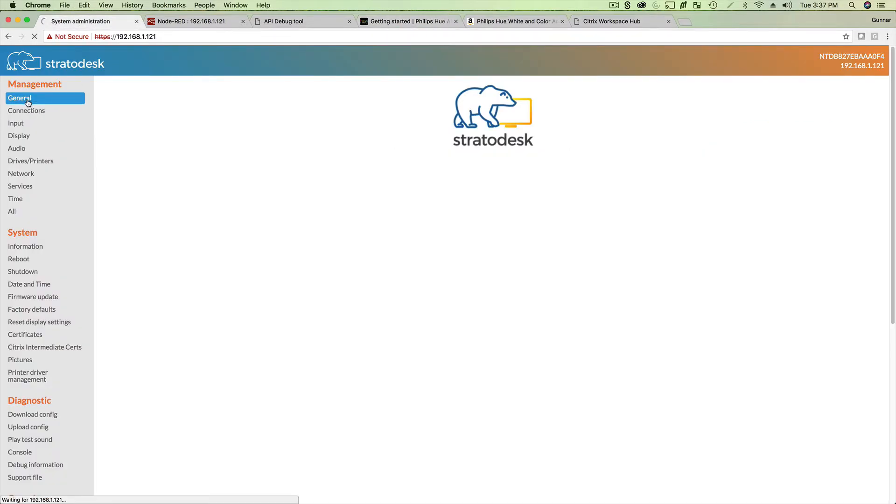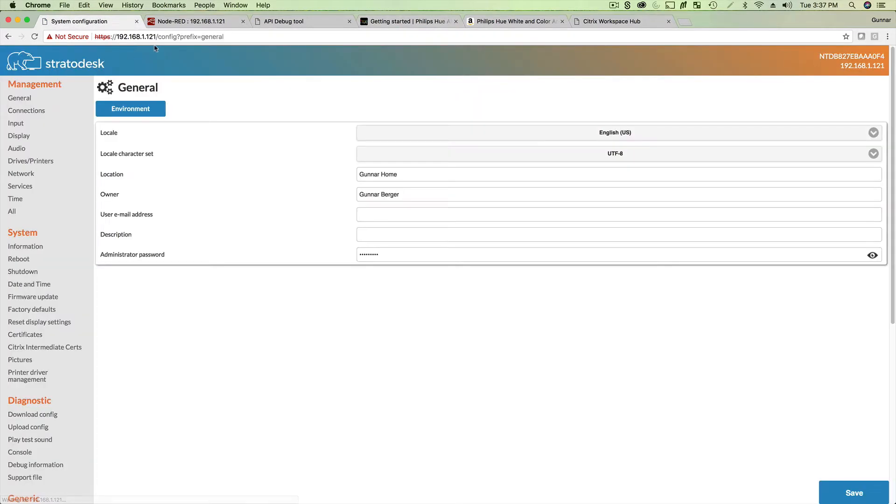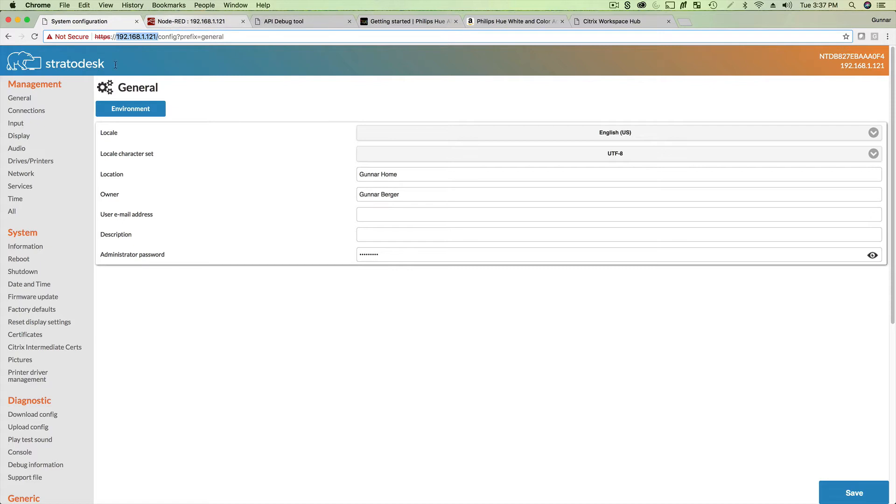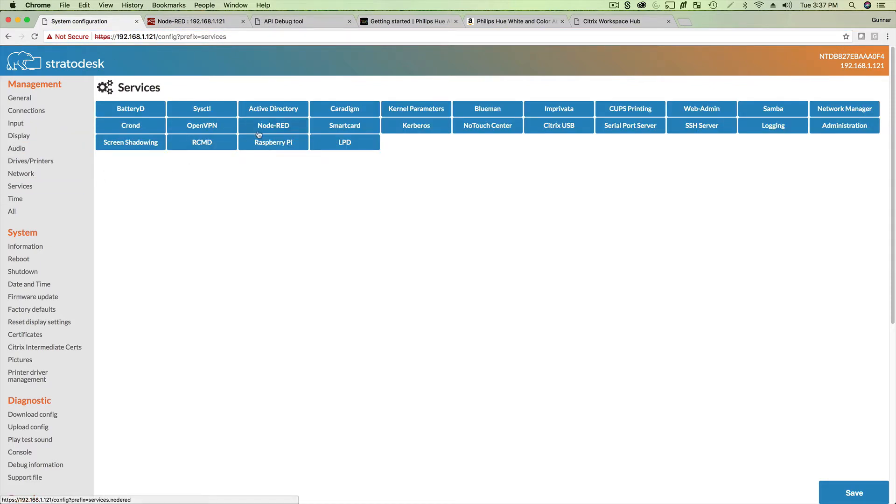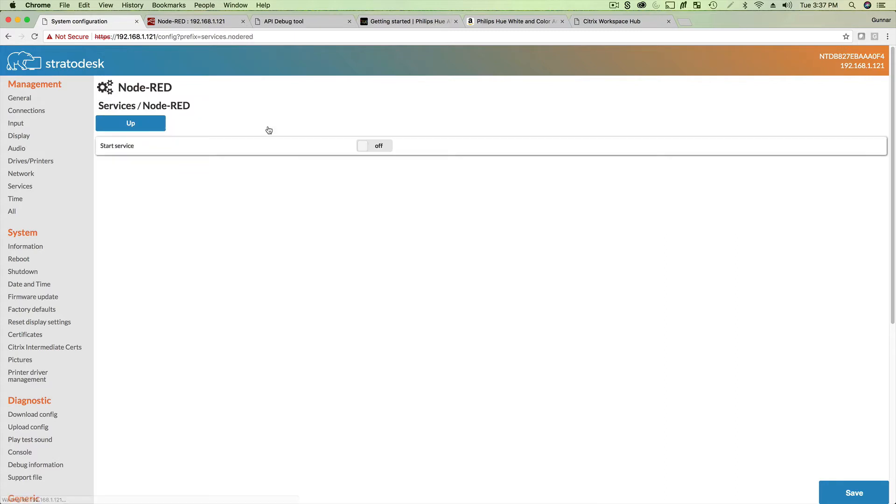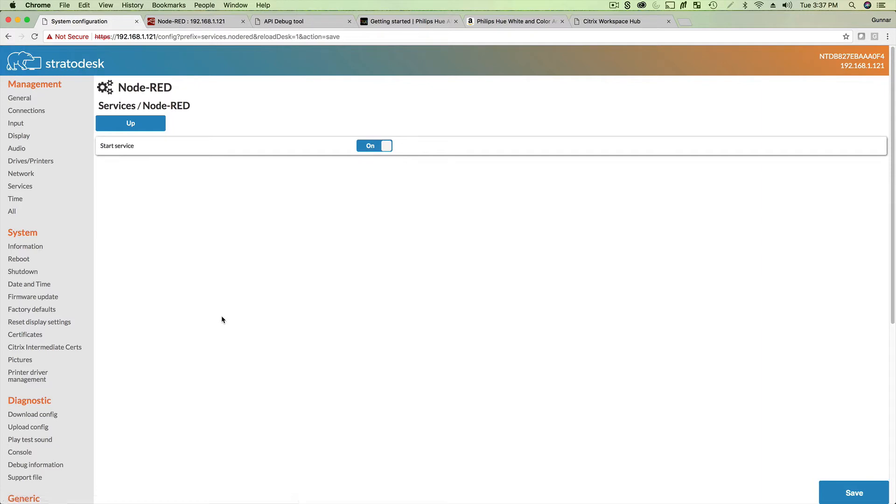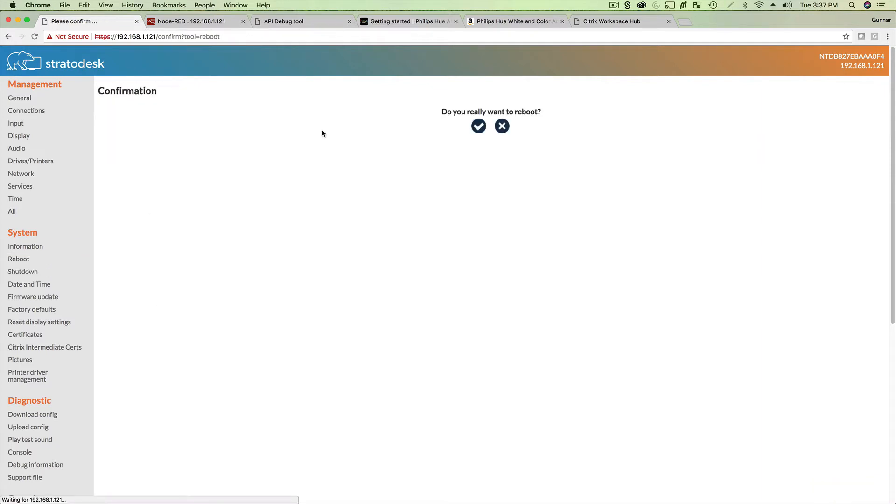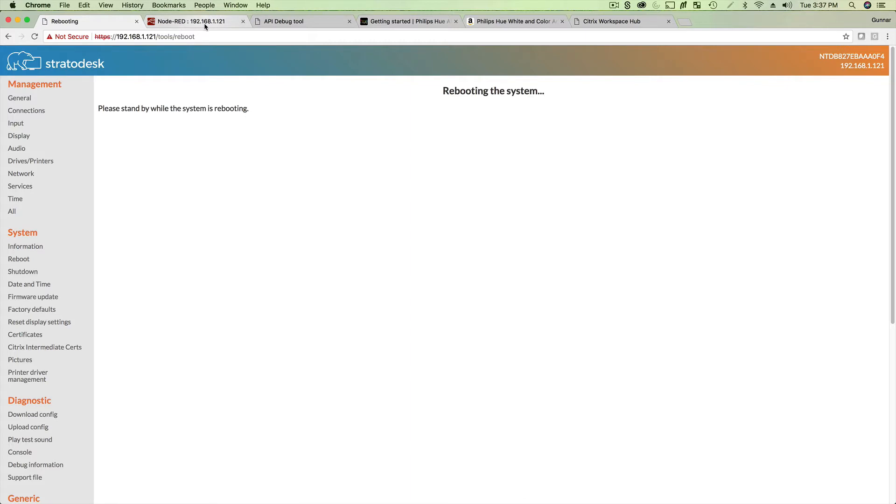So there's a couple things I need to do. First, I need to log into the Workspace Hub. In my case, this is my IP address for my Workspace Hub. And I'm going to enable Node Red. To do this, I need to go to Services, Node Red, turn it on, hit Save on that. And then I'm going to go ahead and reboot my Workspace Hub. It's rebooting.